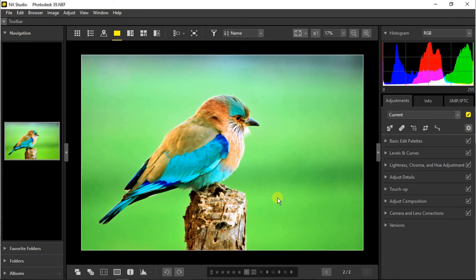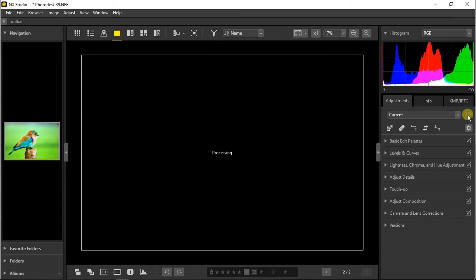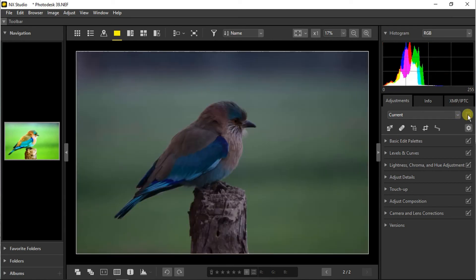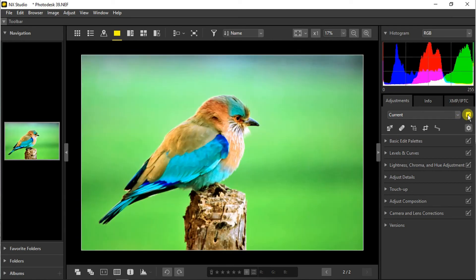The export is complete. Now we can deselect all the edits and see that this was the raw image, and this is the final image we have got after editing.